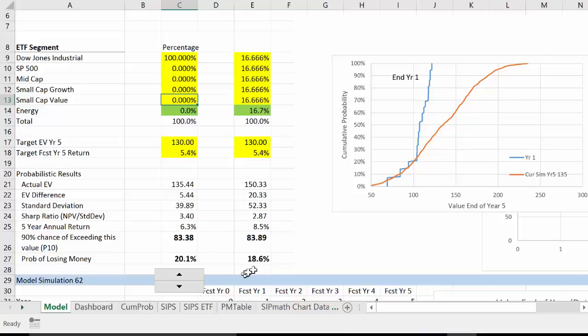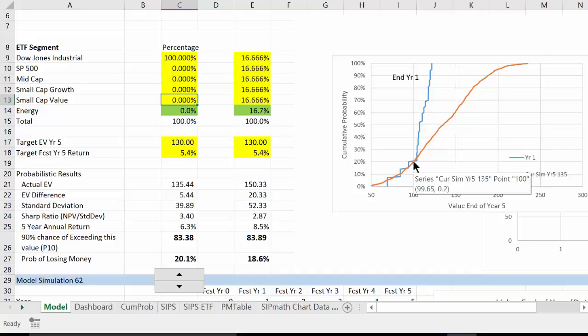This is also showing the probability of losing money, if you want to think about it that way, the probability of being less than 100. So we want to change these percentages, with the balance of 100 being in energy, to maximize this P10 outcome.